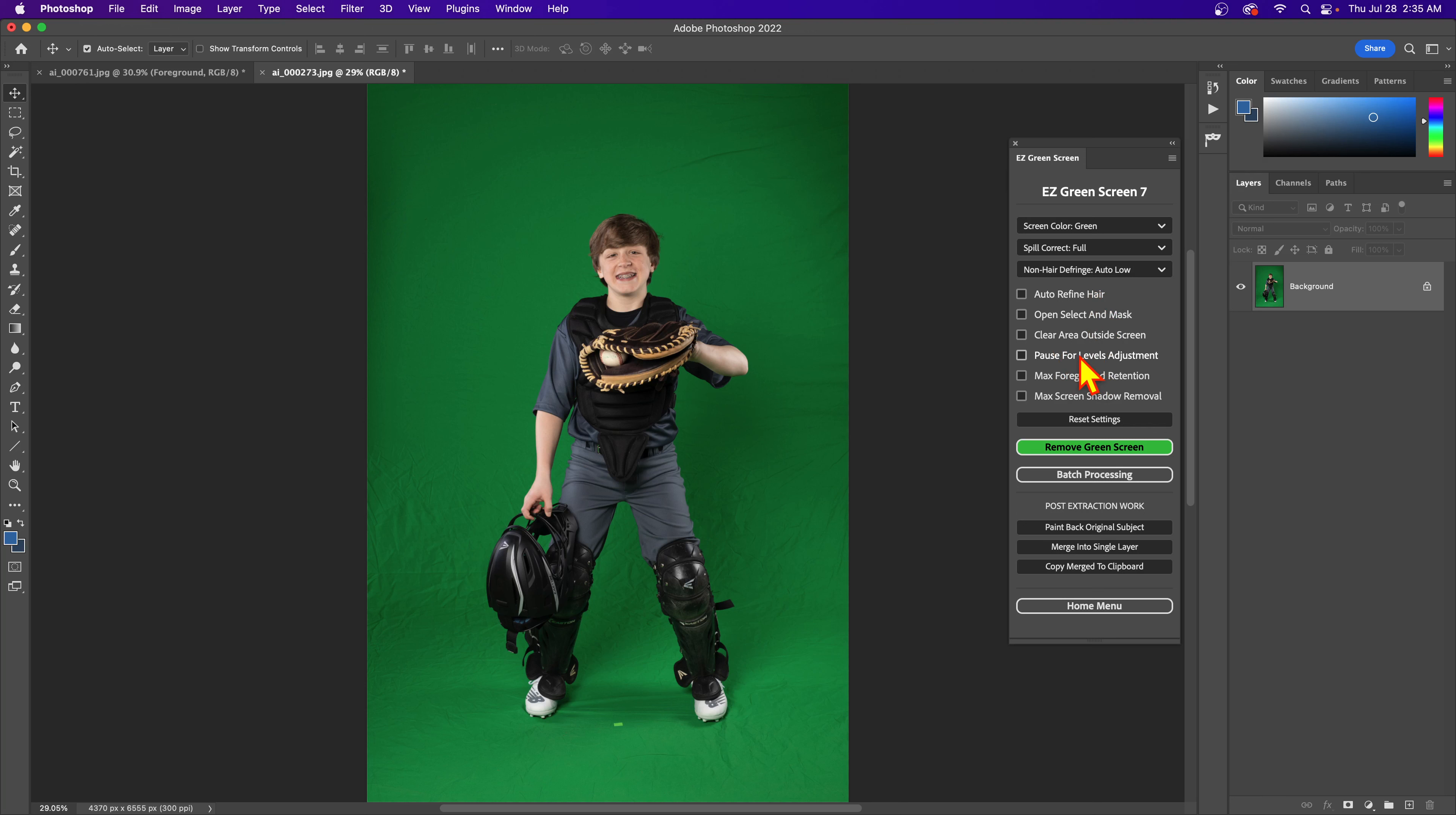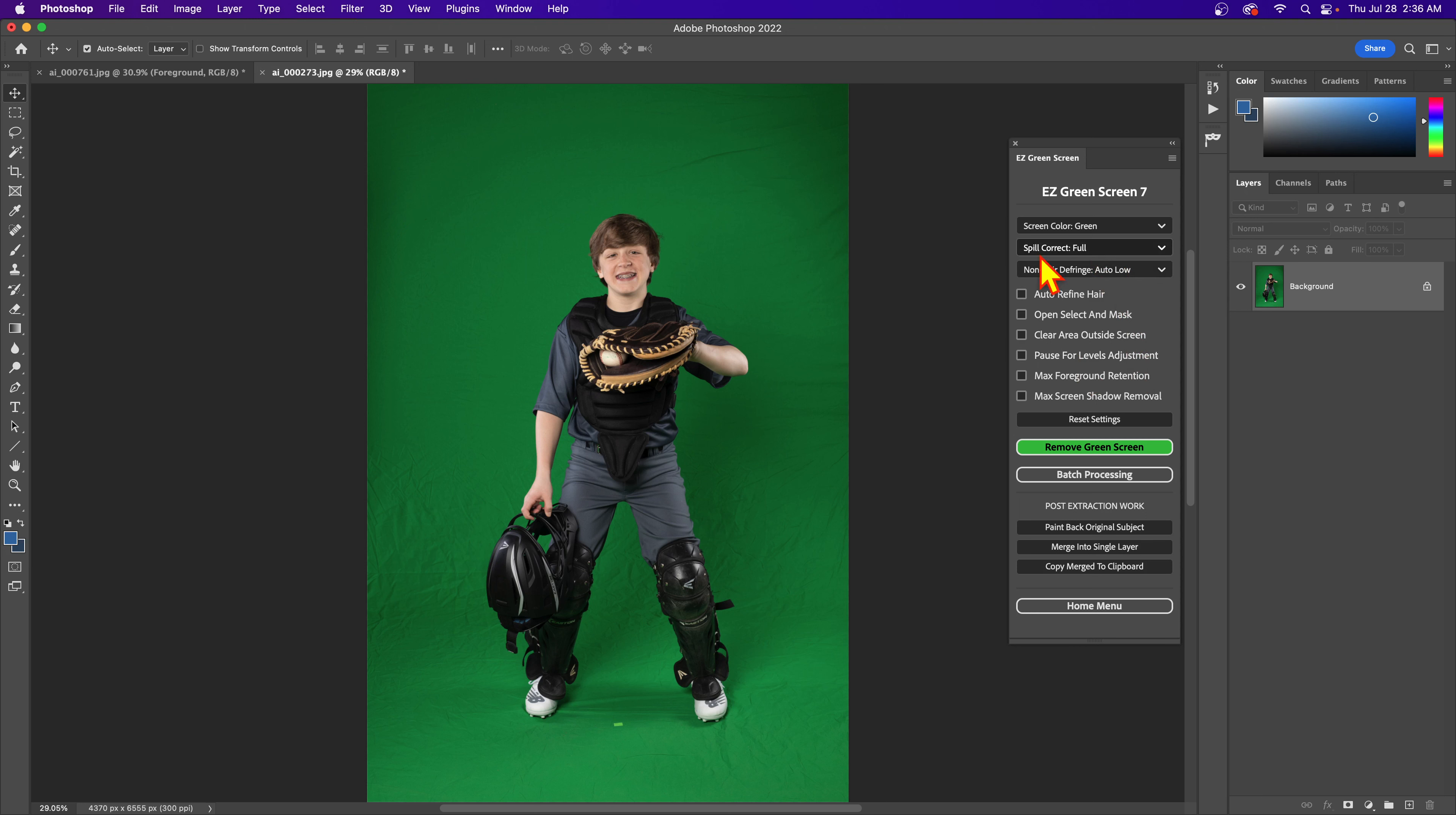This allows the user to have custom input on the transparency levels for their mask, but what this does that's really cool is you can do that before it's applied the defringing and the hair refinement. So you can really crank down on the levels, and even if you make the edges really hard, this defringing and auto hair refinement can take care of that.